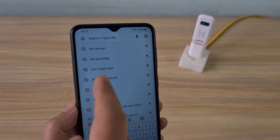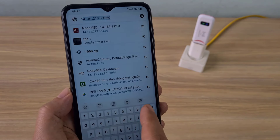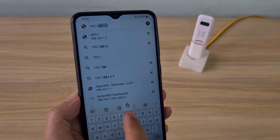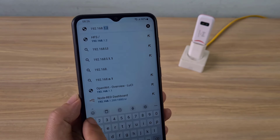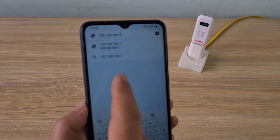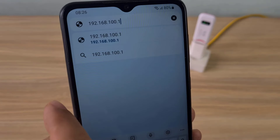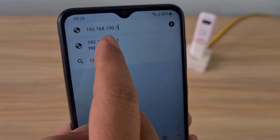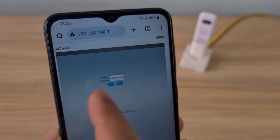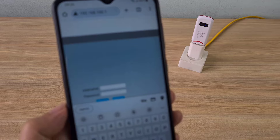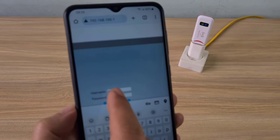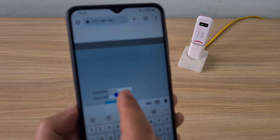To configure the wireless network, open any browser and access the 4G modem. The default IP address is 192.168.100.1. The default user name and password are both admin.